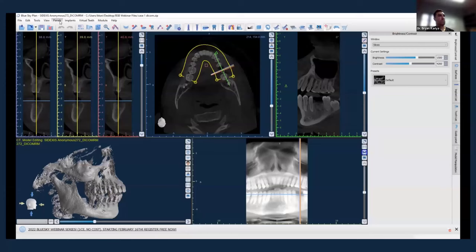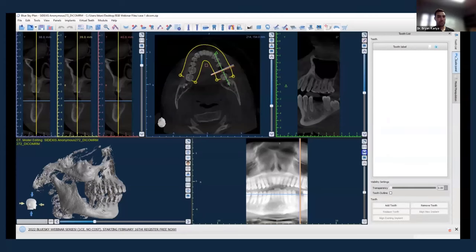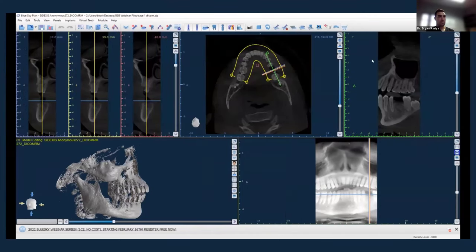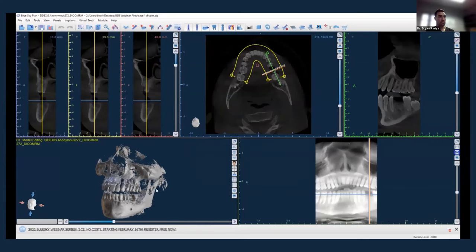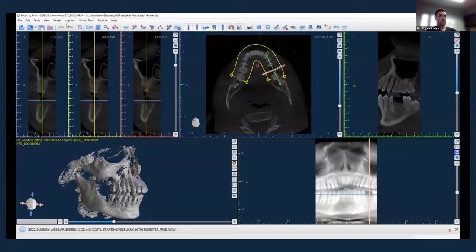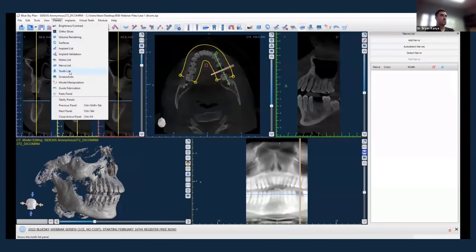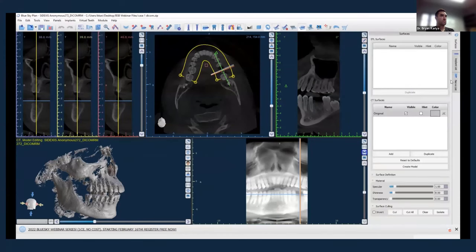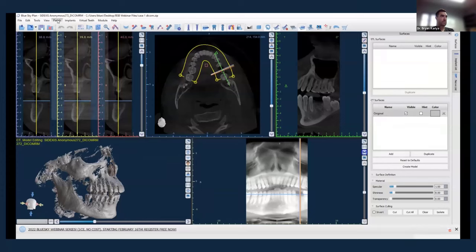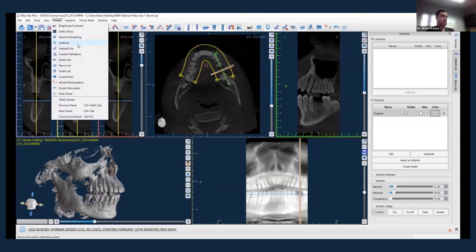A lot of the functionality contained within these modules is over here on the right side of the screen in the panels. You can X out on these panels to close them. Sometimes there are things you don't know where they went. If you go up here to the panel settings, you can click on, for example, your nerve list, implant list, or surfaces panel — that's how you add back panels that you might need to navigate within the software, particularly for implant planning or whatever module you're using.